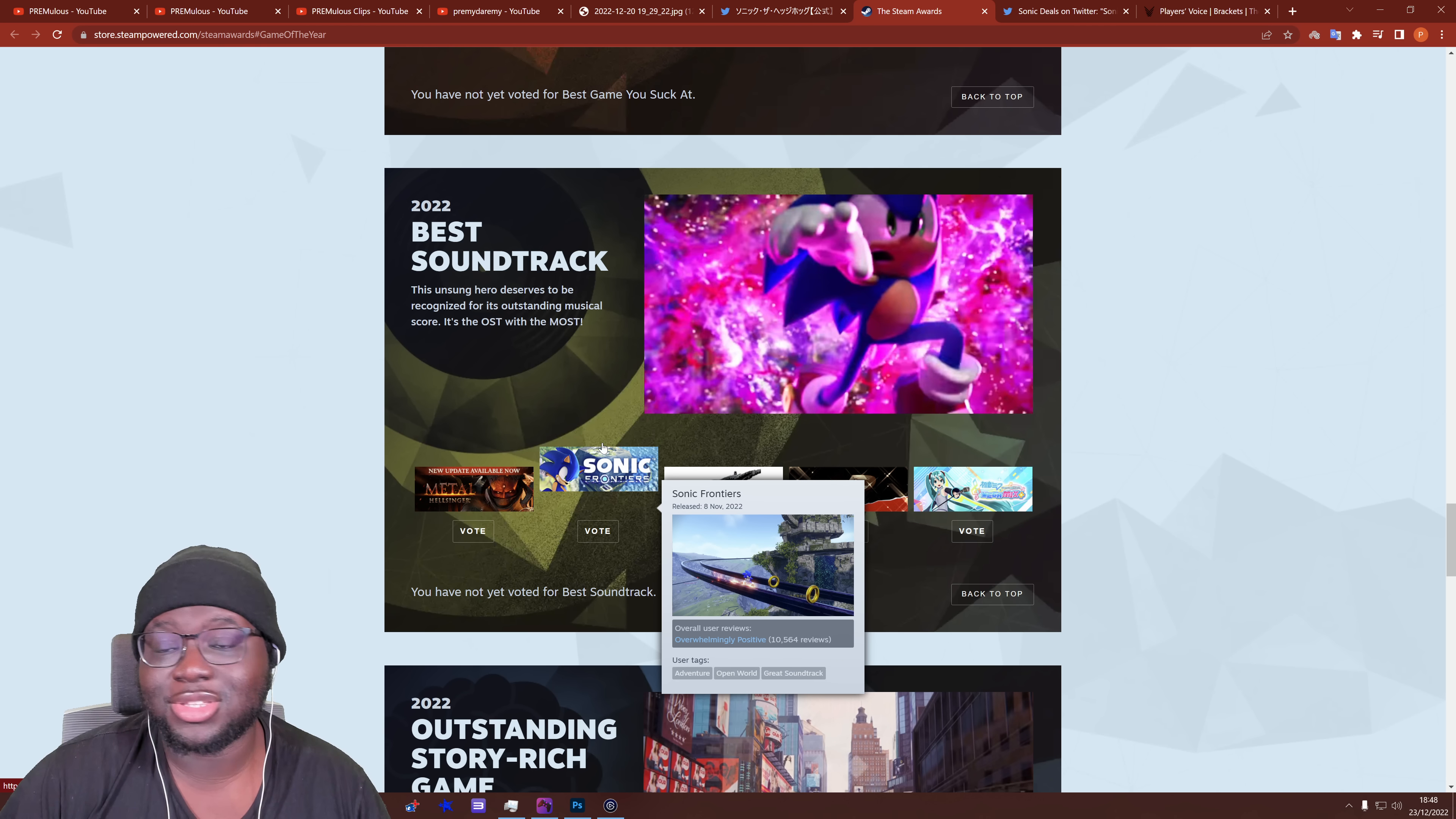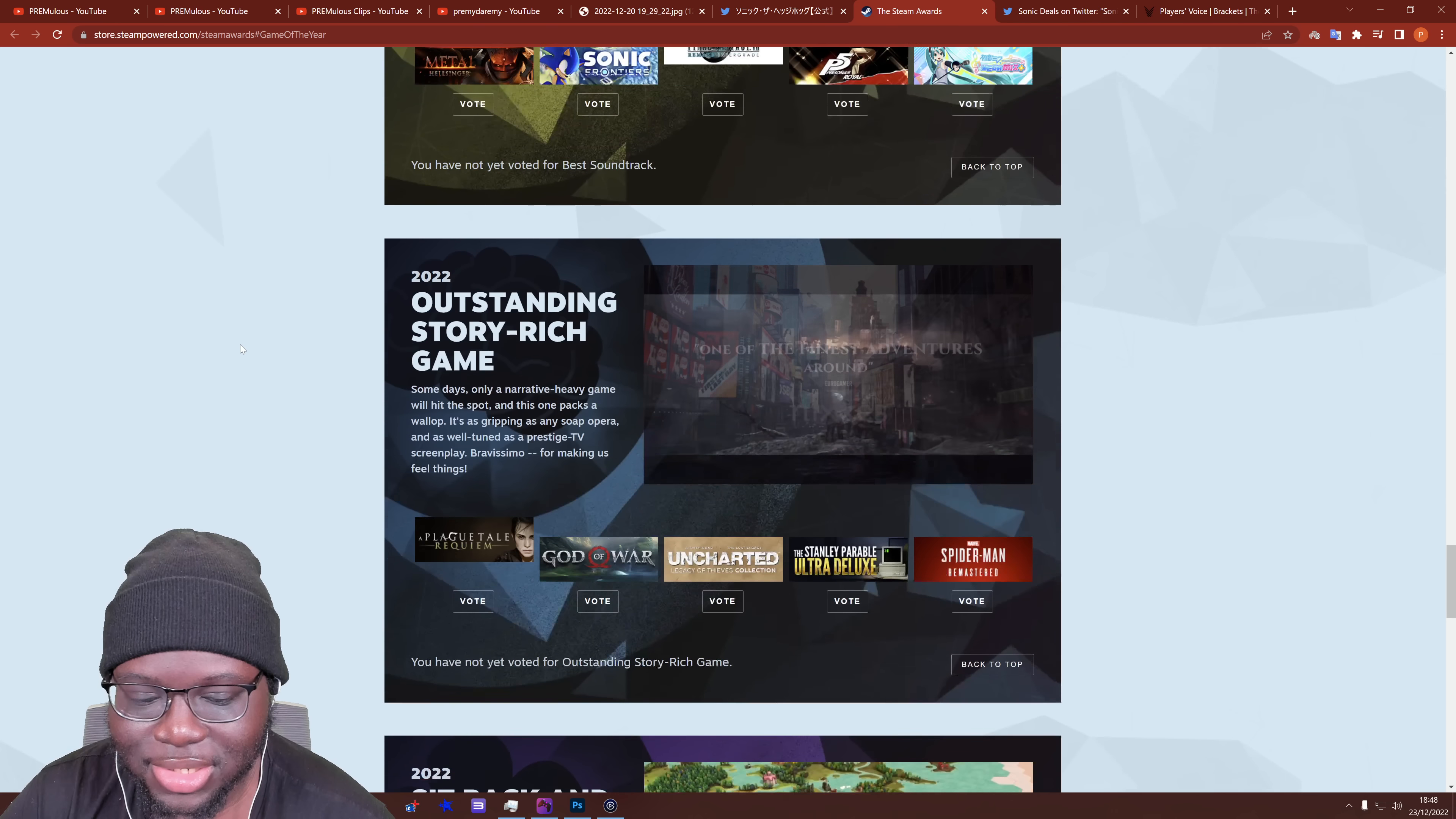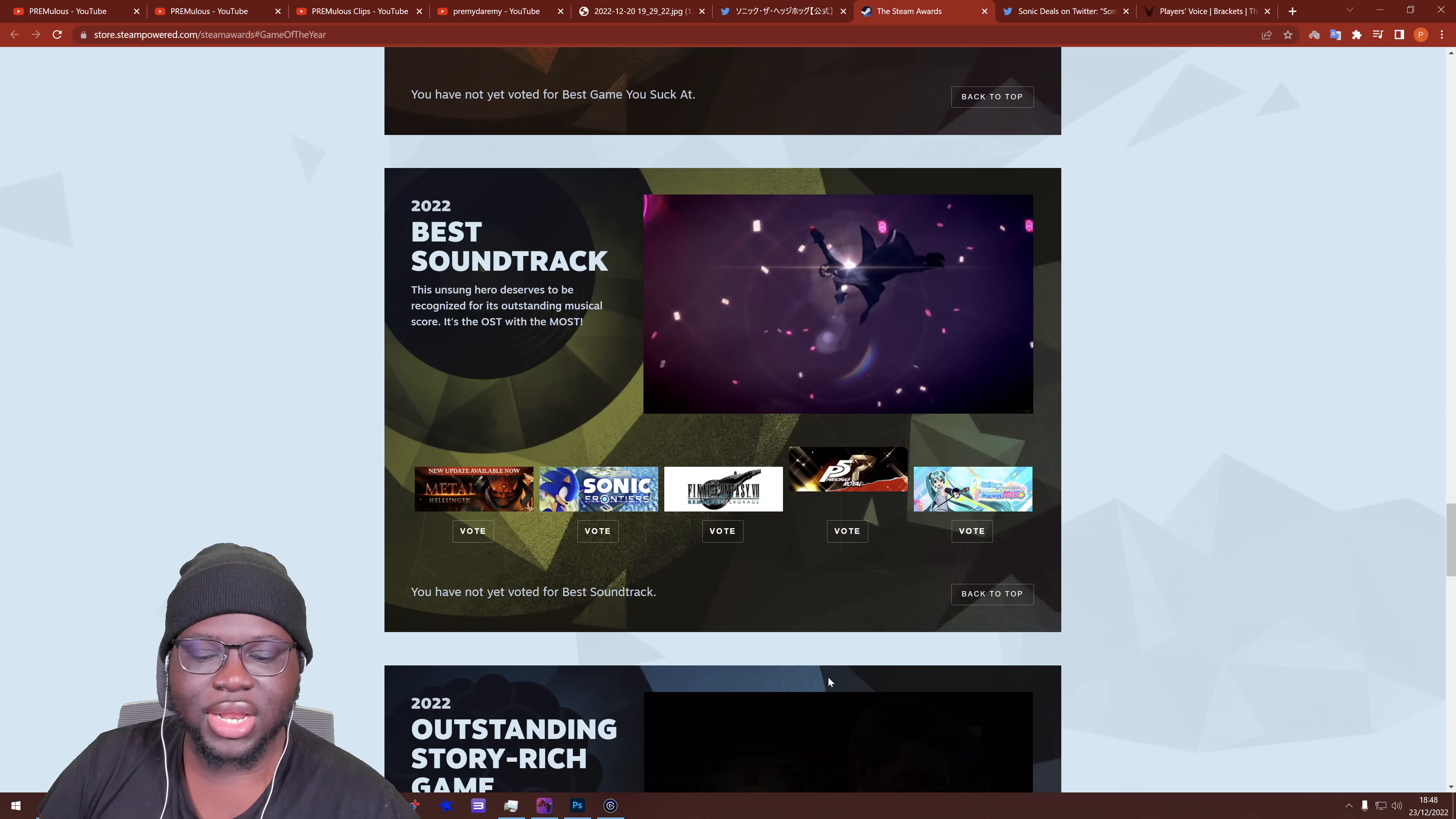But, you know, we're going to vote for Sonic because it's Sonic, not necessarily because it's the best option. I mean, I could sit there and listen to all the soundtracks and compare and be like, to make sure my option is legitimate, but we're going to vote for Sonic, right? Outstanding story-rich game. You can see Spider-Man's in there. Ooh, I need to vote for that, actually. Sit back and relax. Best game on the go. But yes, Frontiers has been nominated.